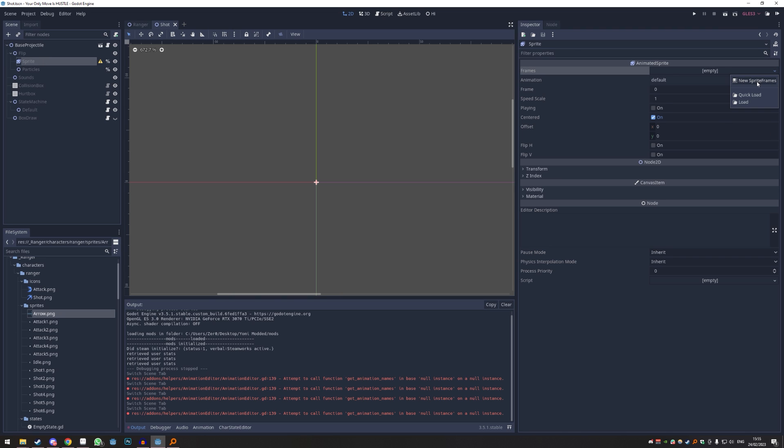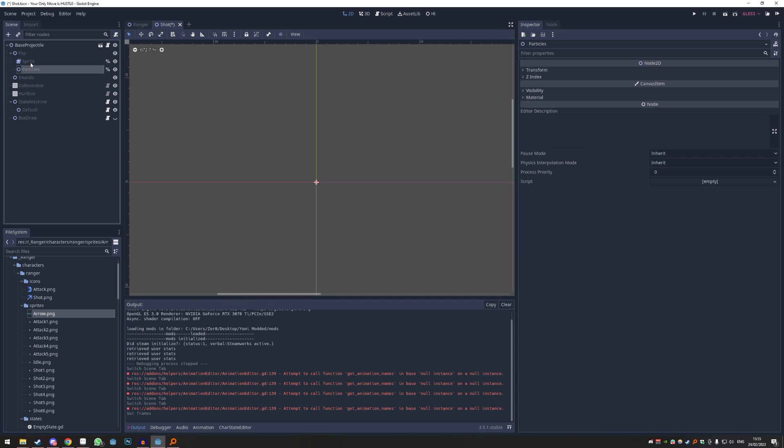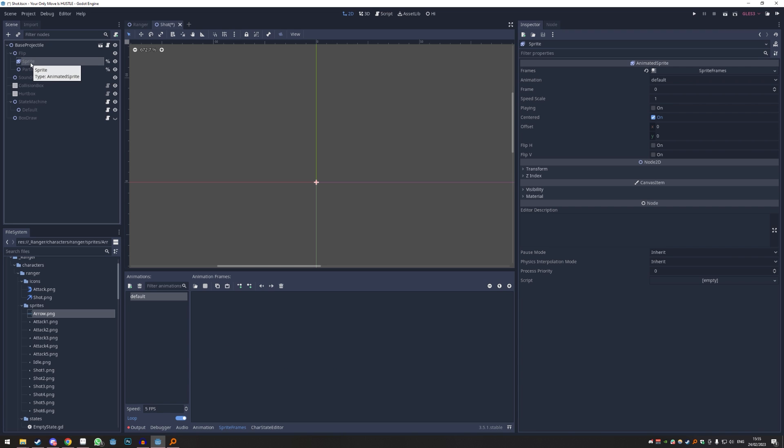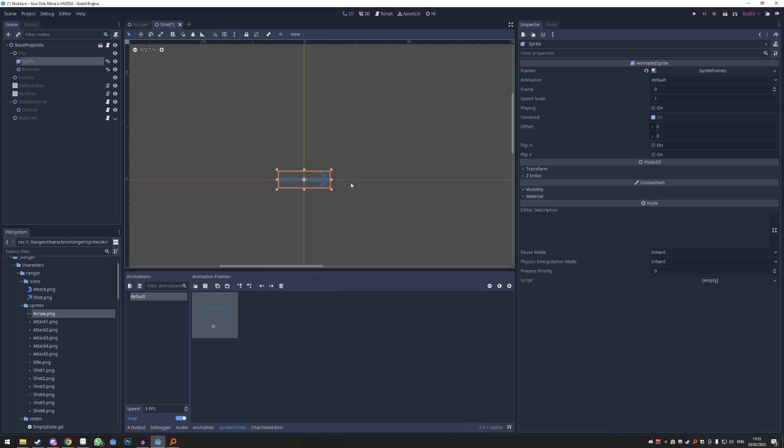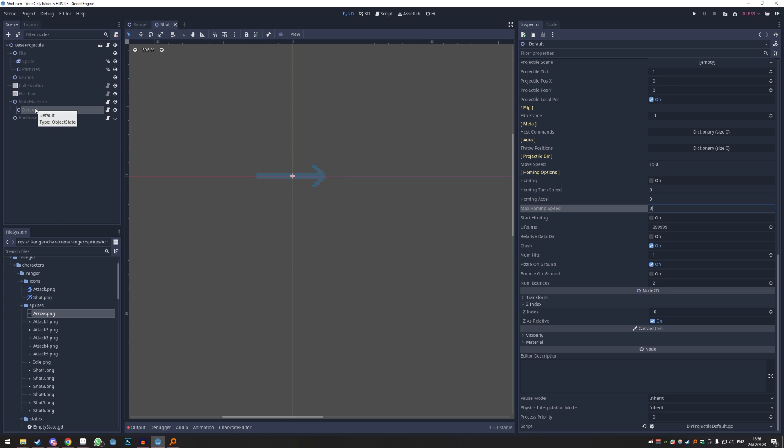We click the sprite and then we click up here in the dropdown and click new sprite frames. We kind of have to reselect it because Godot is stupid. We're going to put the arrow here and now we have a basic look. So this is how we get our base look.